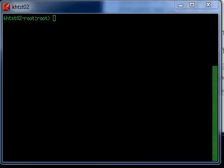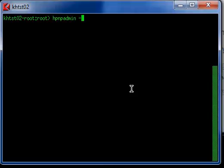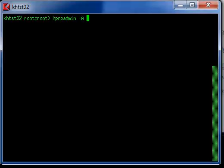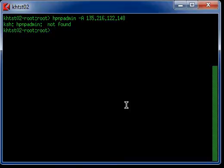To find out if this is a network printer or a remote printer you issue this command: hpnpadmin minus uppercase A and then the IP address of the printer. Well it came back that hpnpadmin not found, that's because this machine does not have the JetDirect software installed.